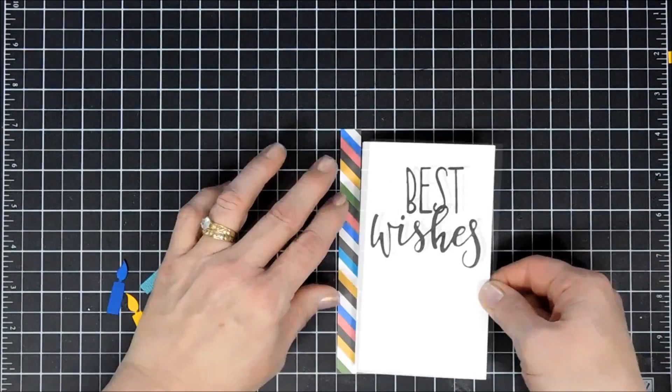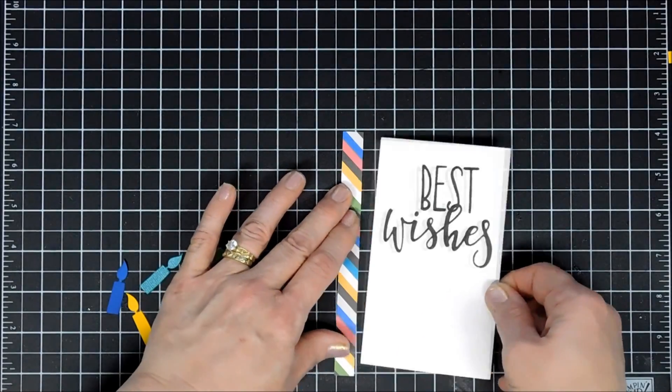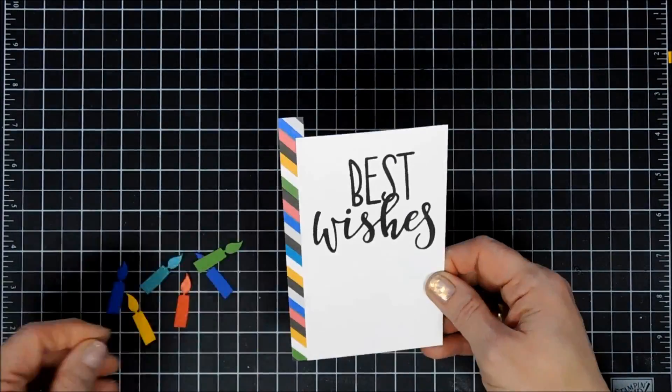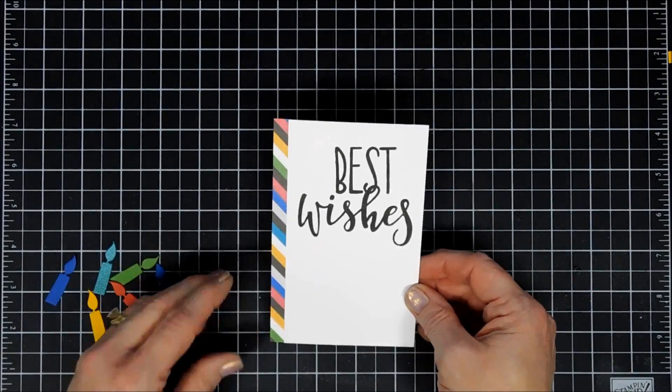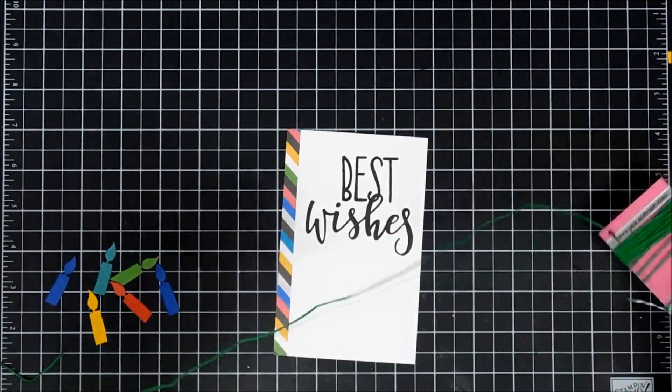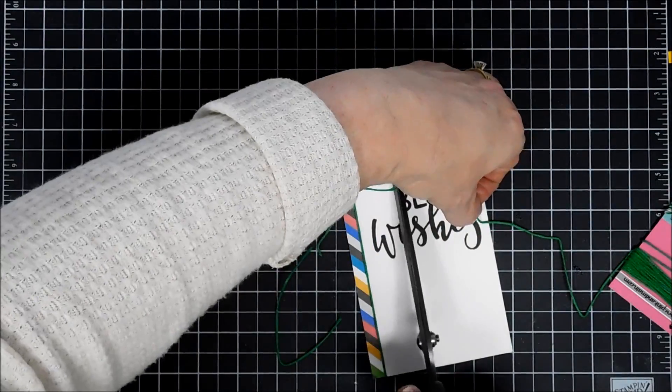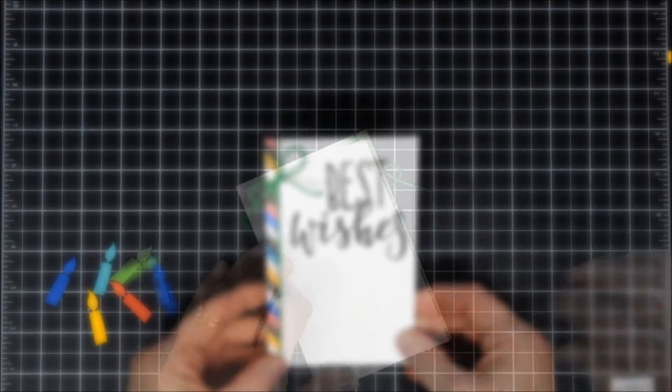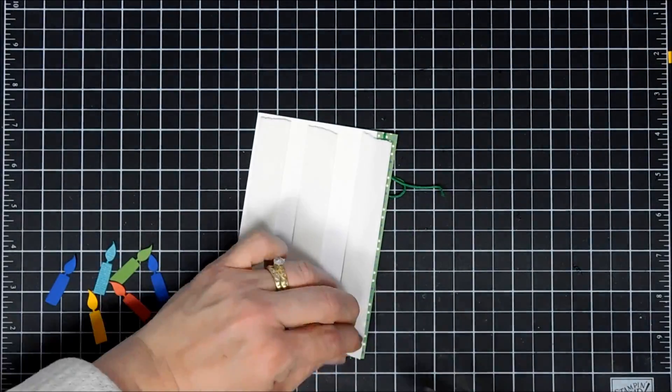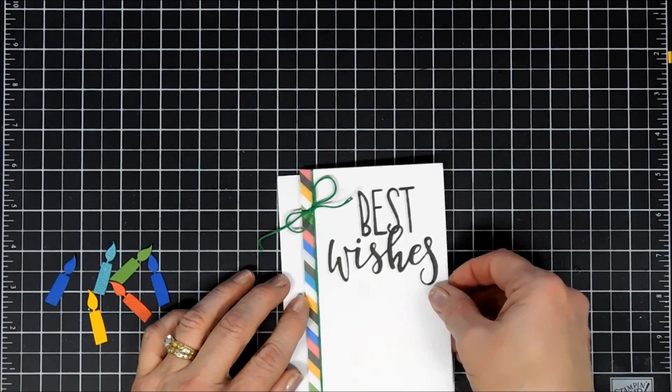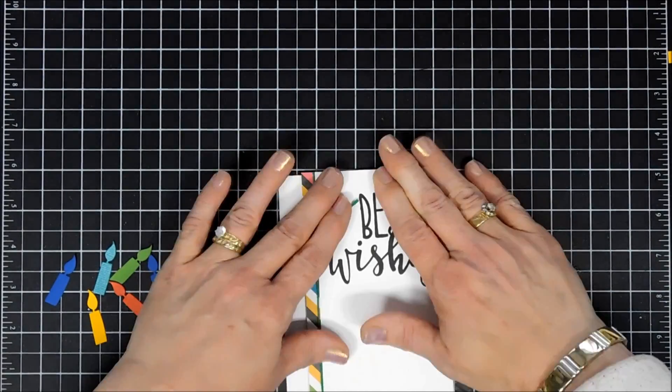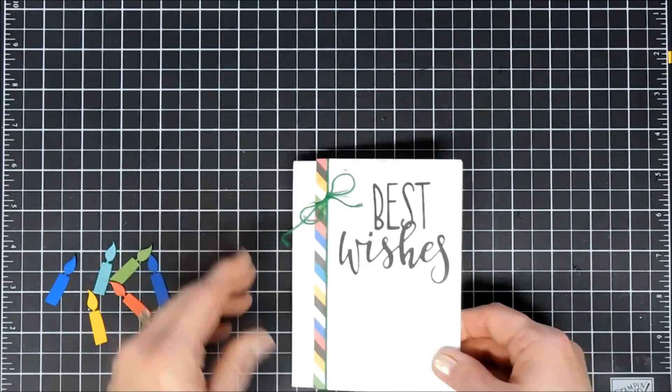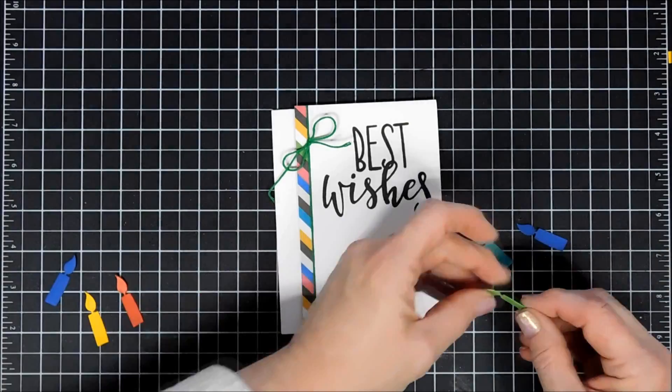Once my sentiment stamped, I trimmed down a piece of pattern paper that has diagonal stripes. I'm attaching that to the edge of this panel. This is the length of my card base, five and a half inches long, slightly less wide than my card base. I'm going over the seam with the green twine that came with the kit. I added foam tape behind this panel and adhered it to the white card base, placing it all the way to the right.